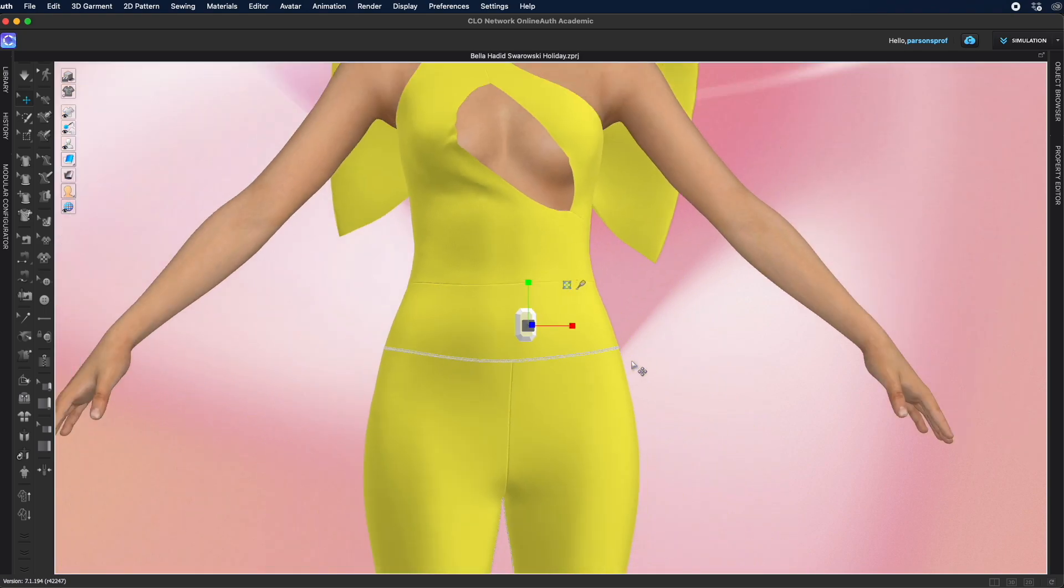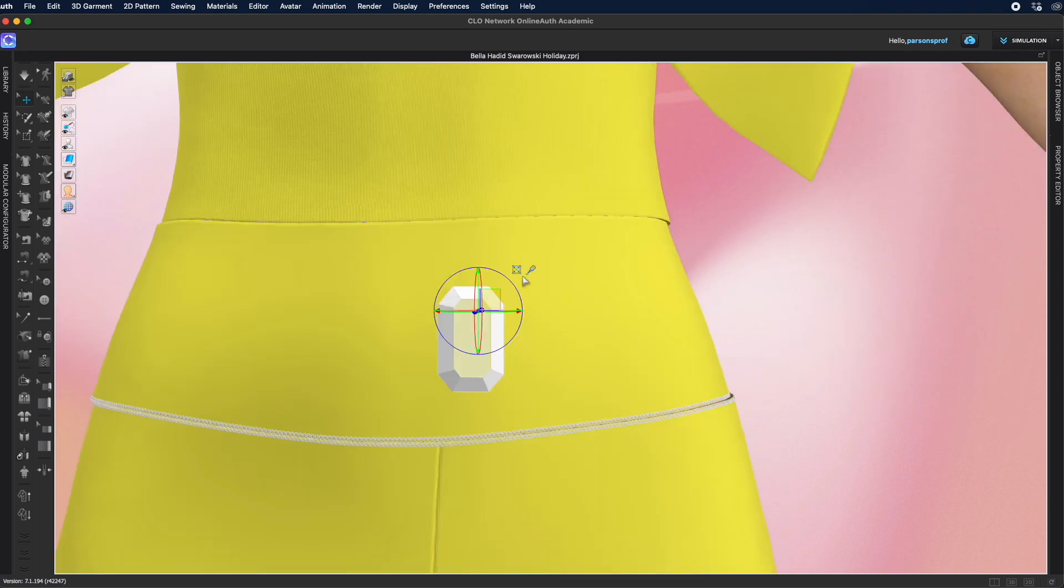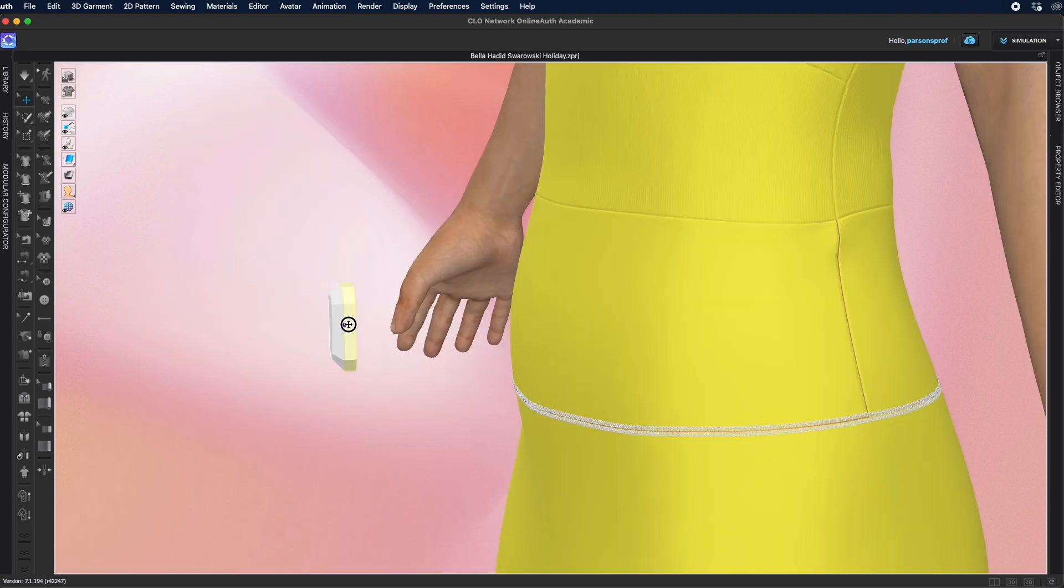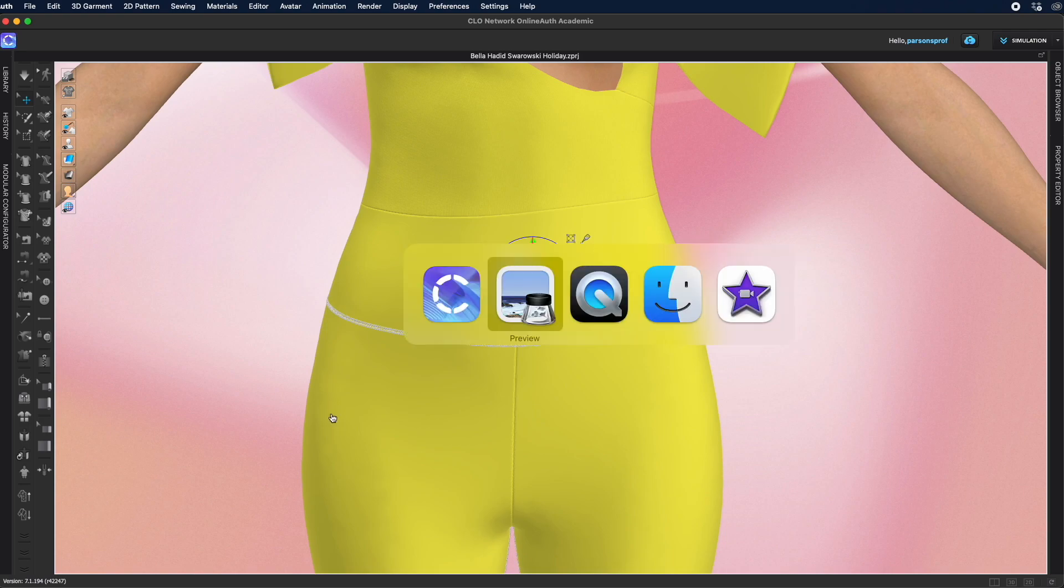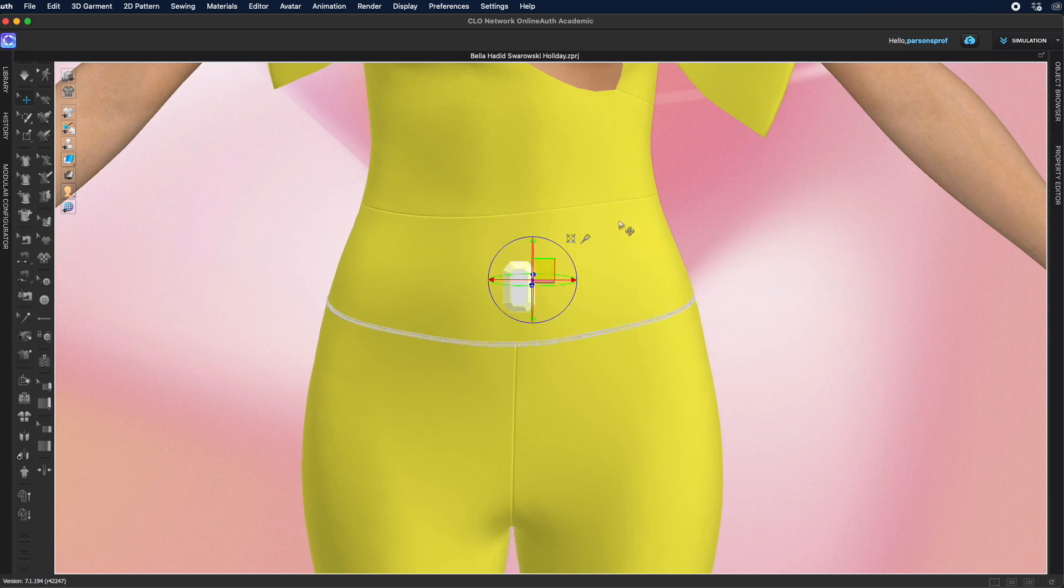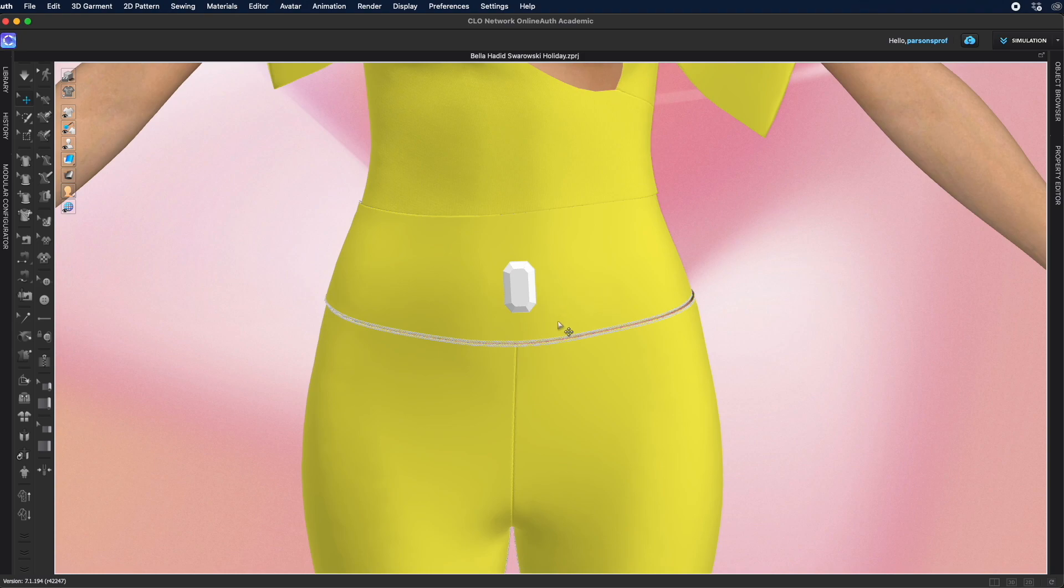And then when you're happy just click here. So I'm gonna bring it here directly on the fabric. I'm happy with that placement and I'm gonna put it all around directly on her garment. Before I copy and paste all of these I want to make sure that I have the right material. That would make it easier for me when I have to create multiples of these.